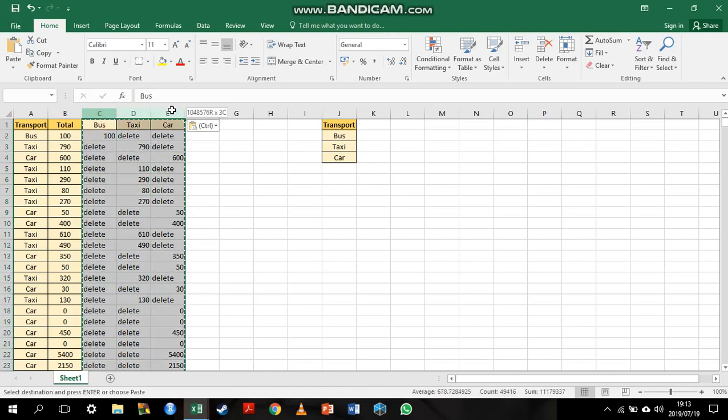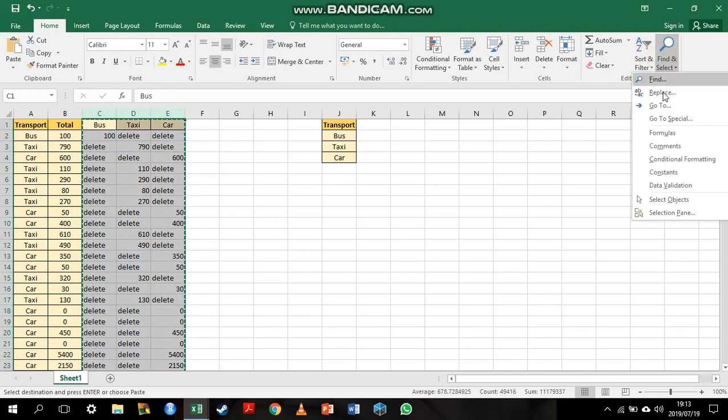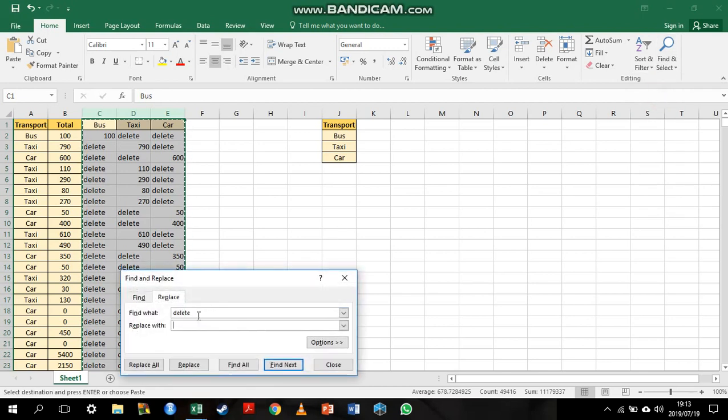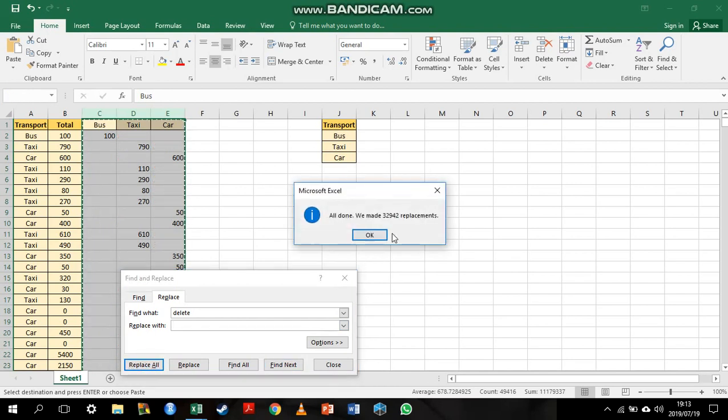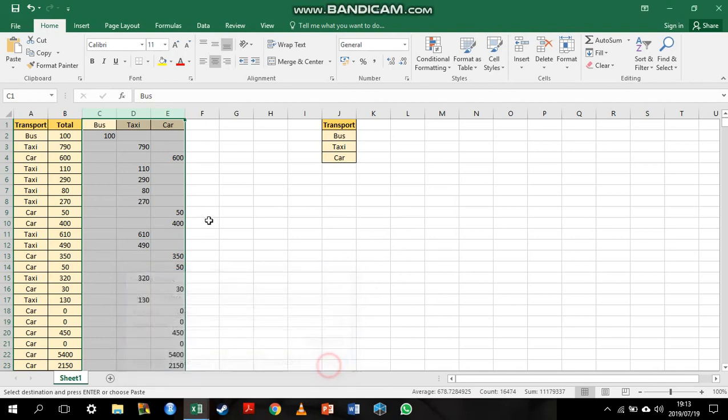I'm going to highlight everything, go to find and select and choose the replace function. You can see I've already typed the word delete in the find box and then in the replace box, there is absolutely nothing. Then I'll say replace all. Once that's done,